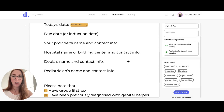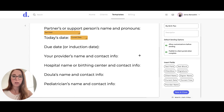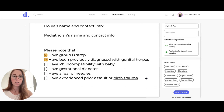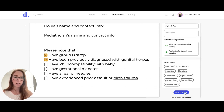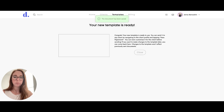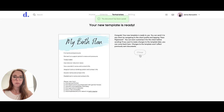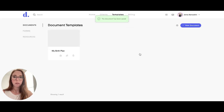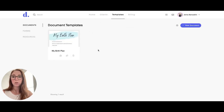Once you're done adding all of your text boxes, checkboxes, signatures, whatever you need, you can hit Save and Close. It will then show up under your Document Templates, which you can send to clients.